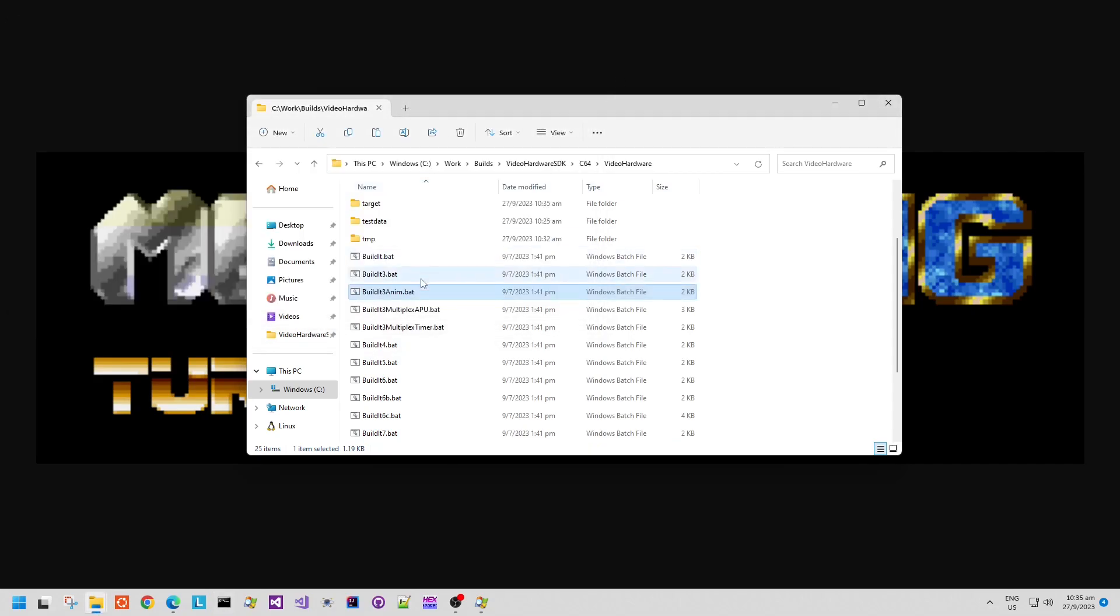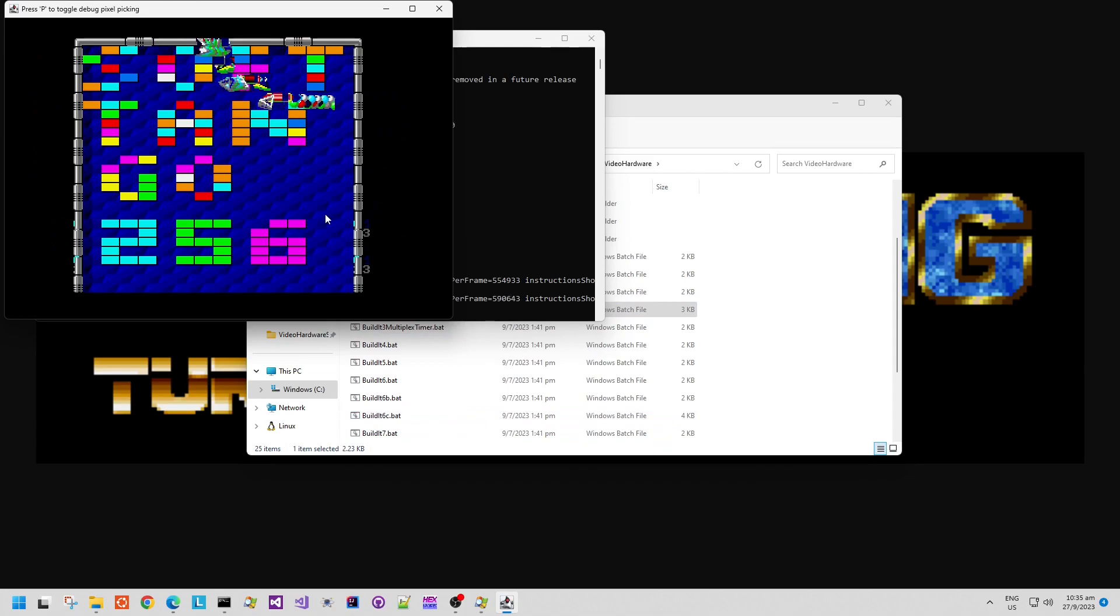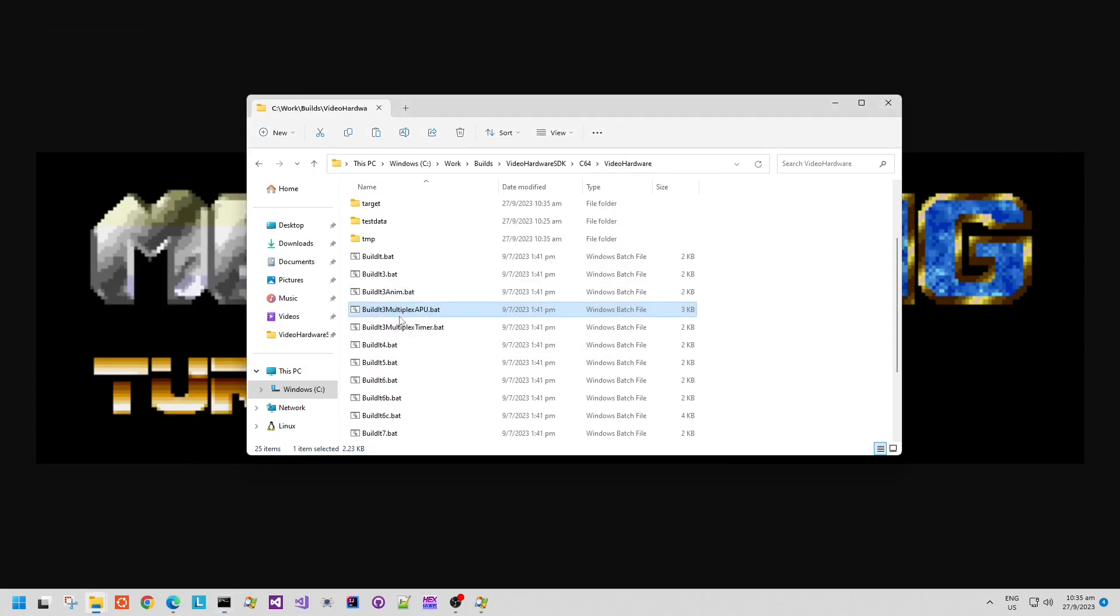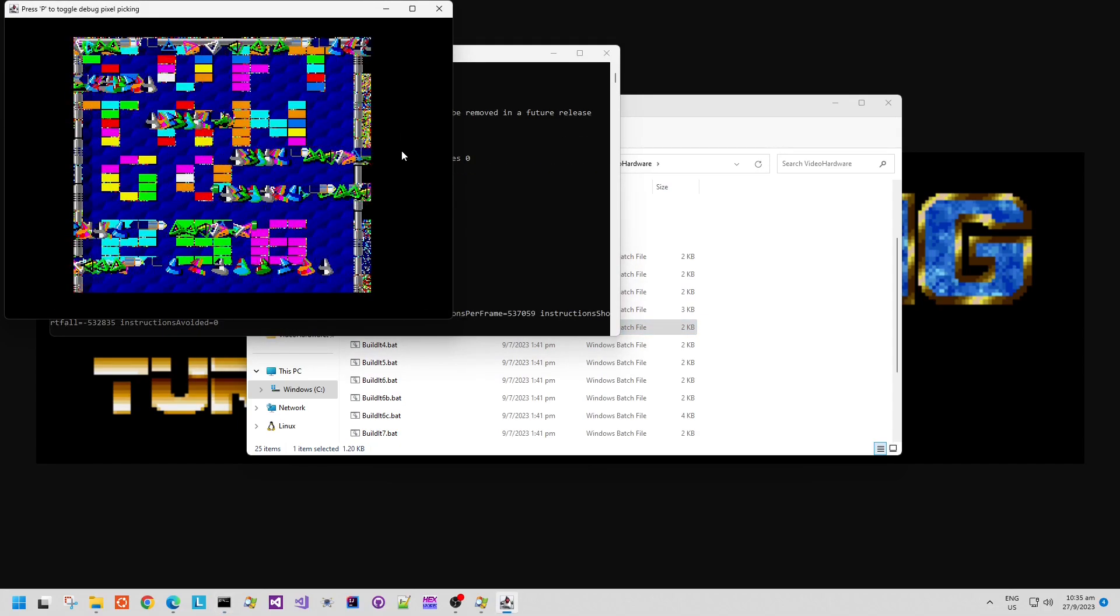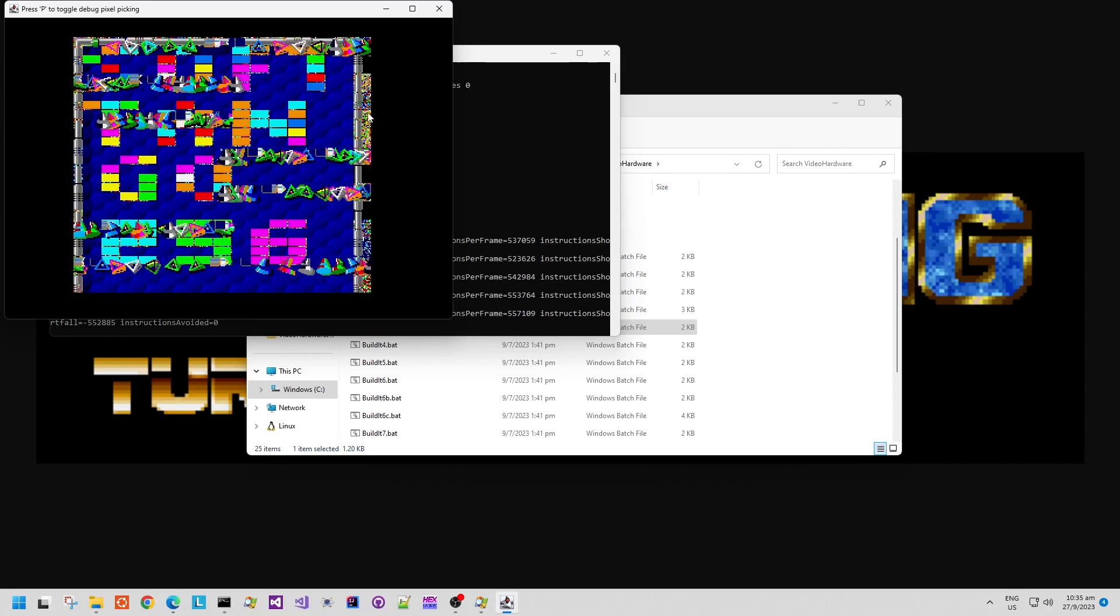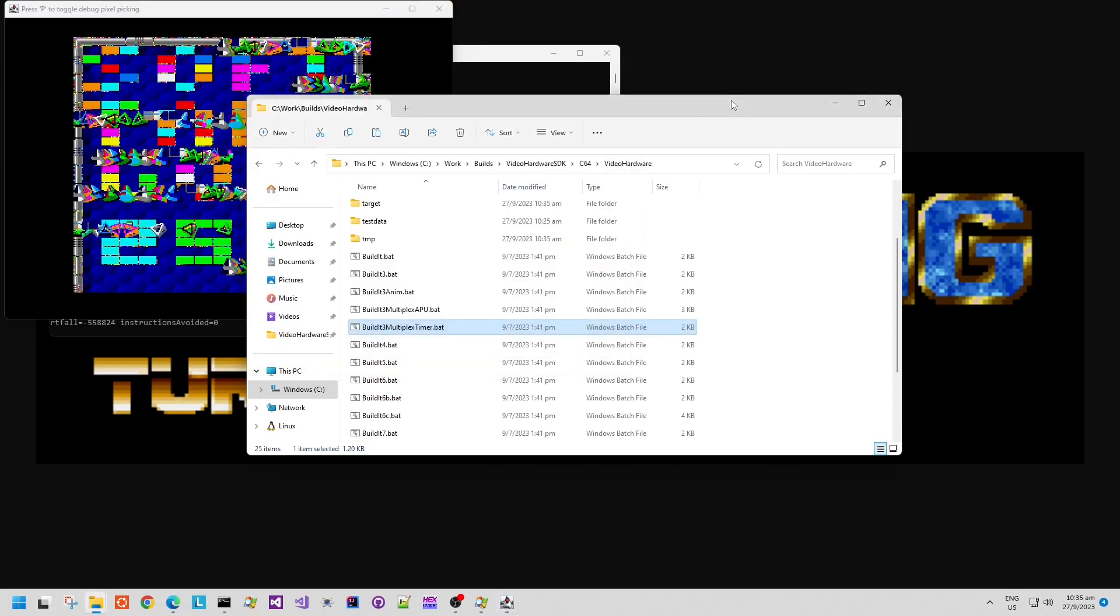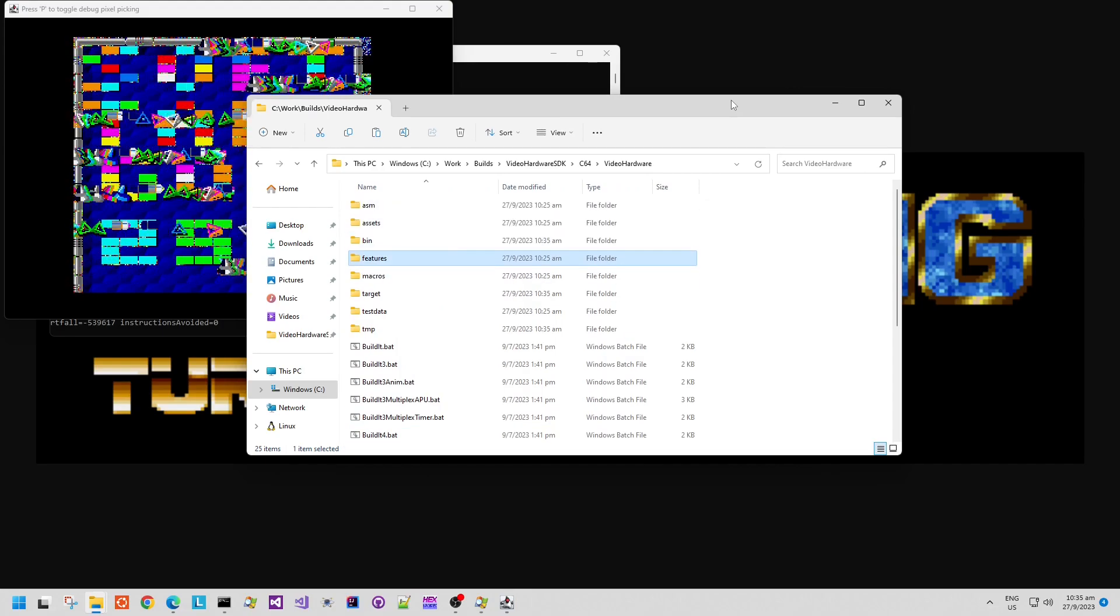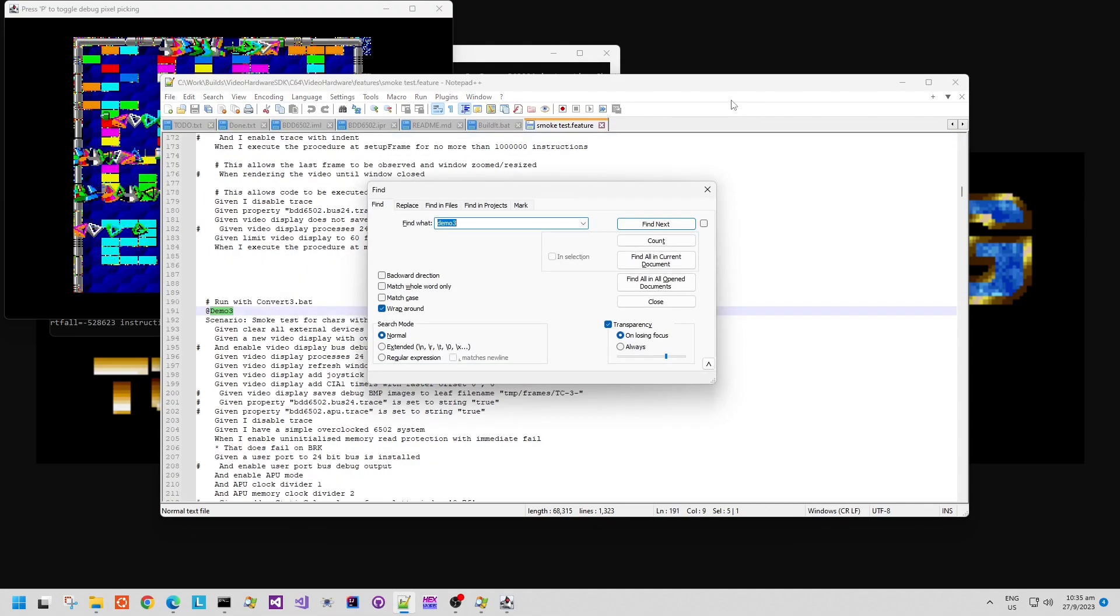There is also an example of using the APU, the Advanced Processing Unit, to multiplex sprites, so instead of just 24 sprites, there are 48 sprites there. And then this is using the timer, using the Commodore 64's timer to time the sprite updates, which allows us to also do this kind of demo where the 6502 processor can update many more sprites than what was available on the stock Commodore 64.